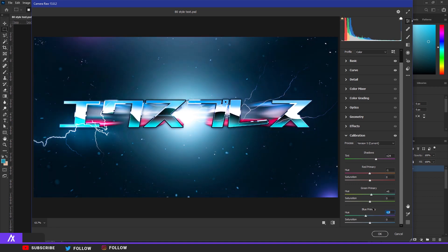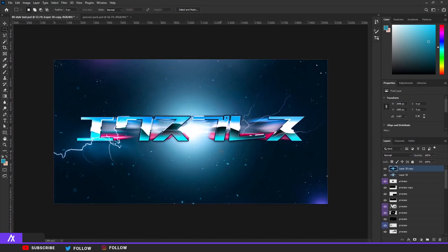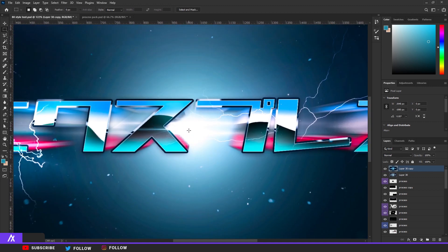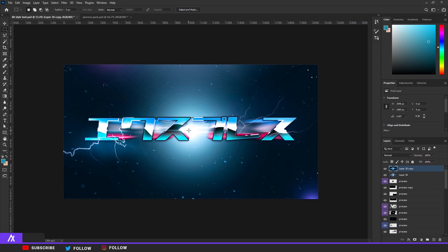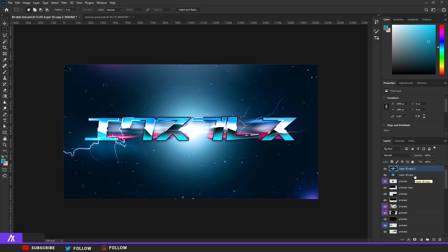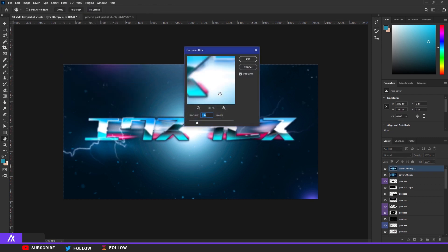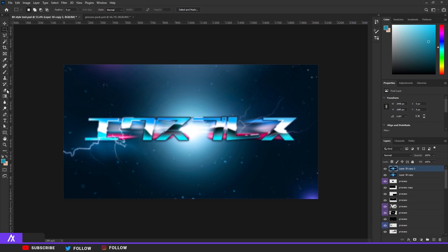The colors are already popping way more than before — just look at the difference, it already looks much better. Merge those two layers — you don't need the bottom one anymore. Press Ctrl+E to merge, Ctrl+J to duplicate, then go to Blur, Gaussian Blur — blur the edges a bit. Take your brush tool, make it bigger, and erase so the edges are blurred out but the text is still visible.